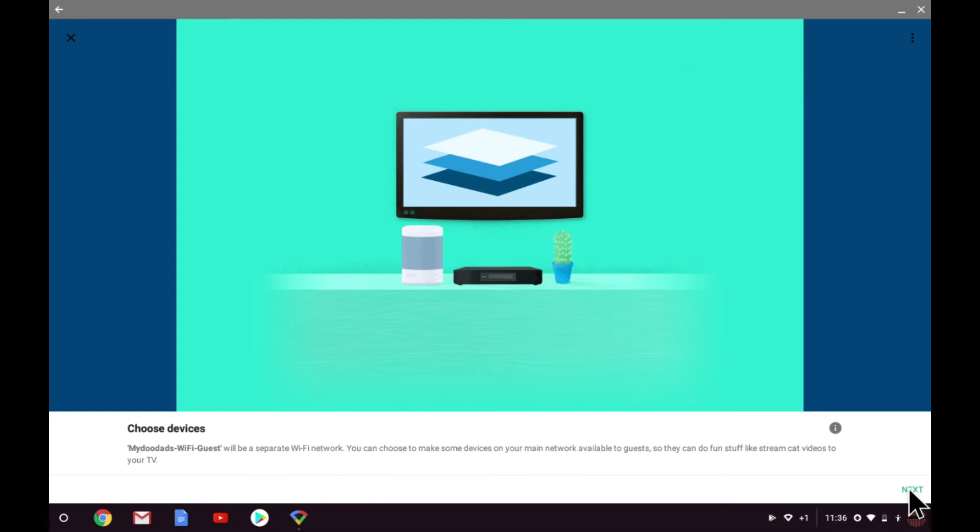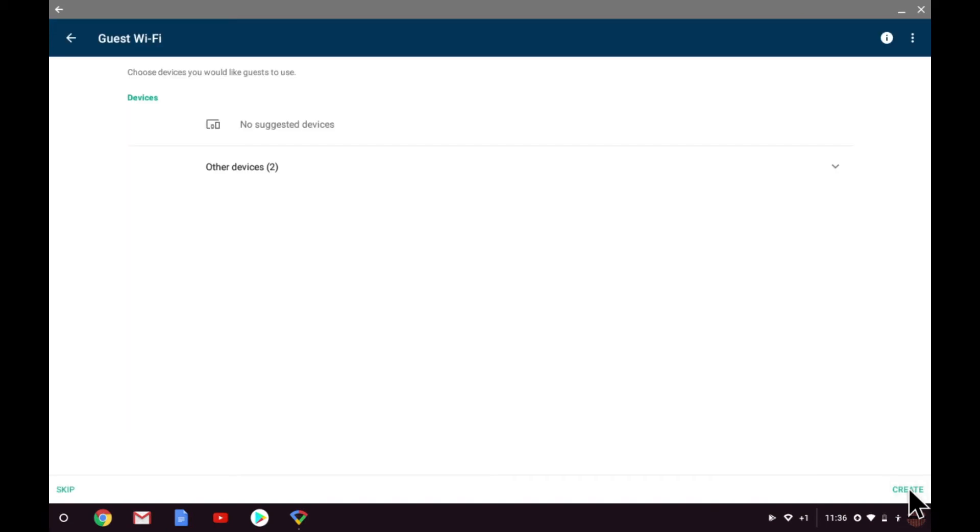If you have a Chromecast, for example, you might want your guests to be able to throw photographs, music, and video to your TV. So this option allows devices like the Chromecast to be made available on both your home network and the guest wireless access point.